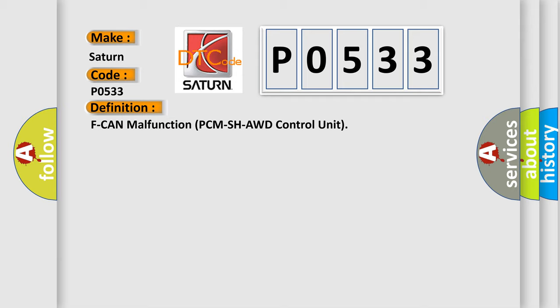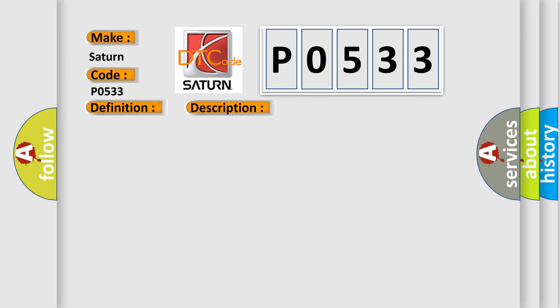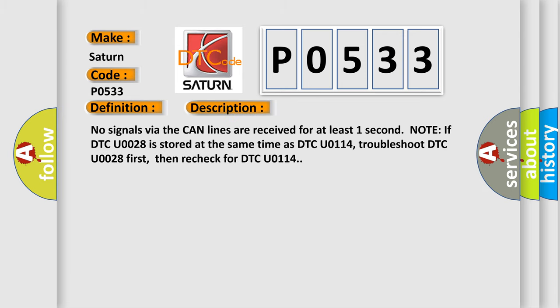And now this is a short description of this DTC code. No signals via the CAN lines are received for at least one second. Note: if DTC U0028 is stored at the same time as DTC U0114, troubleshoot DTC U0028 first, then recheck for DTC U0114.